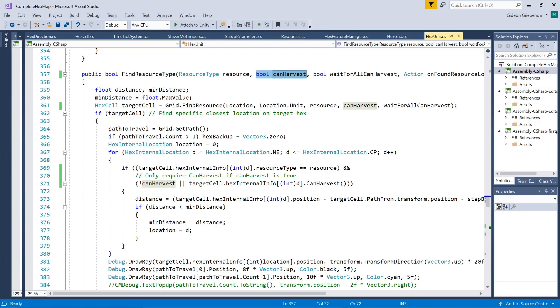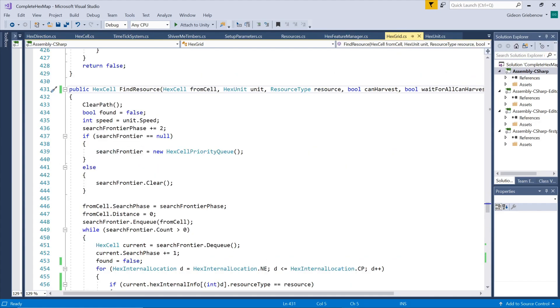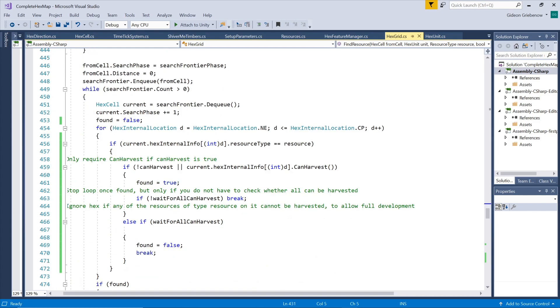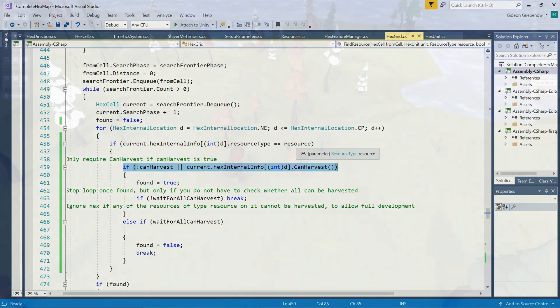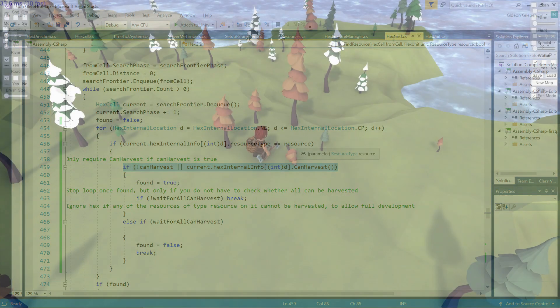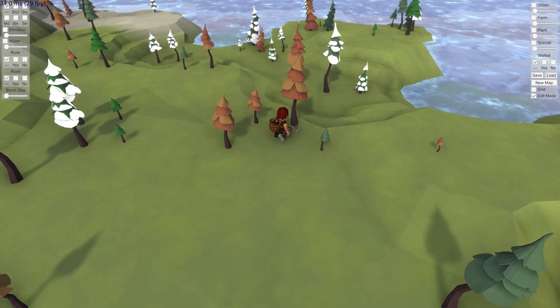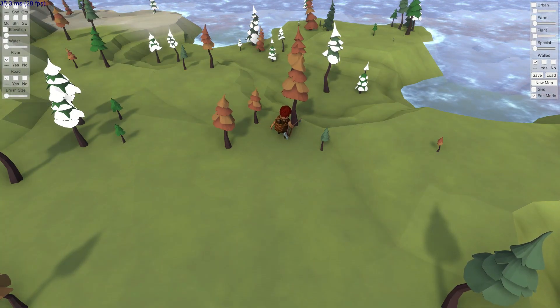This needs to also be passed to the algorithm that finds a target hex so it only considers hexes with at least one full grown tree on it. Our condition is now adjusted to incorporate this option, so if the option is set to true it only considers trees that can be harvested while it considers any tree if the option is set to false. If we run our game with these changes in place, we see that woodcutters now correctly only target full grown trees.